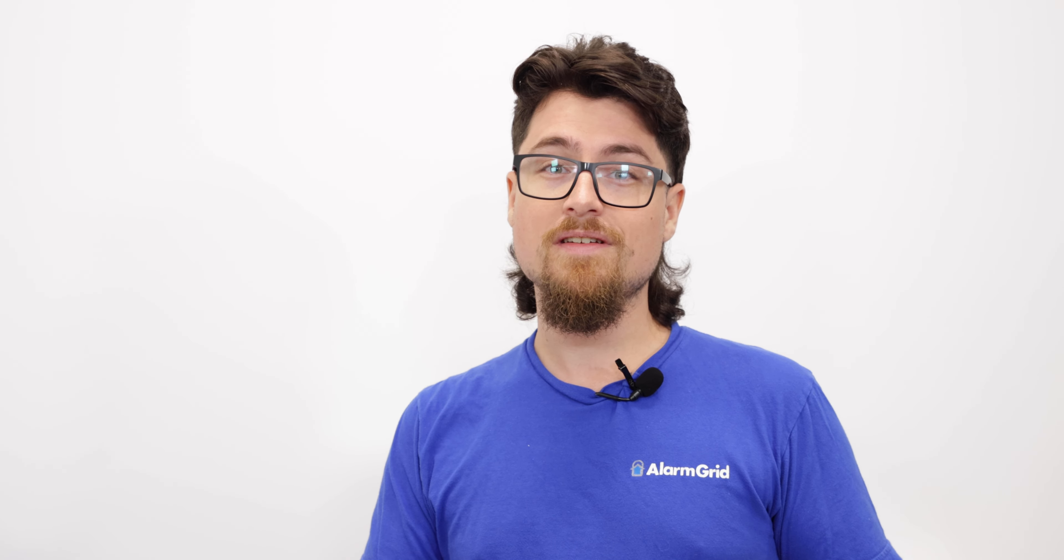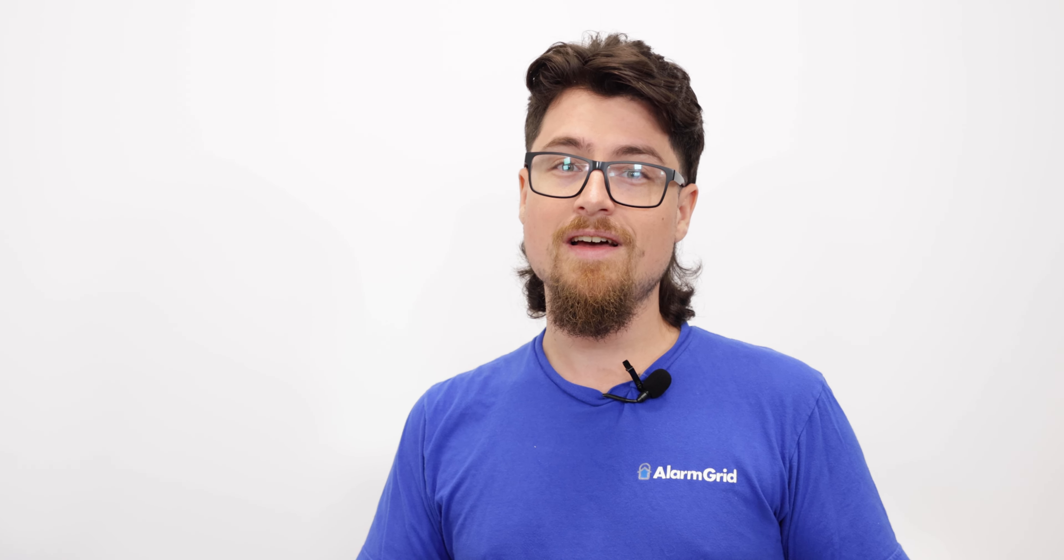Again, my name is Dylan from Alarm Grid. If you did like the video, please like the video, hit the subscribe option, and ring the bell for notifications. And thank you for watching.